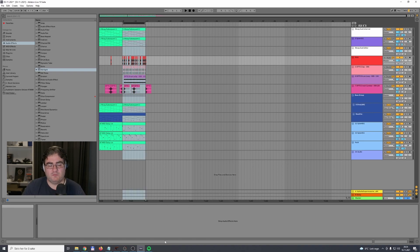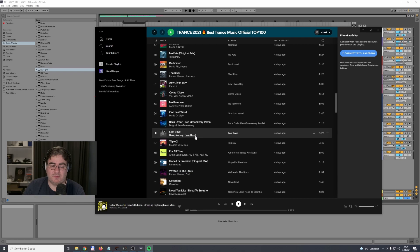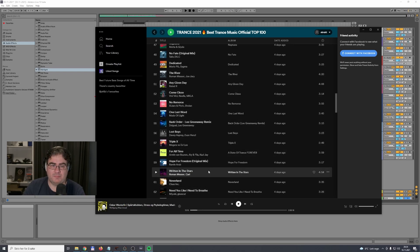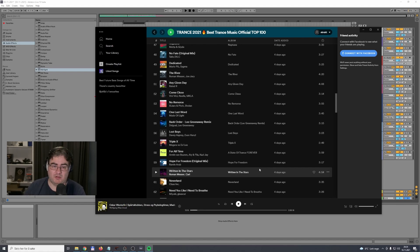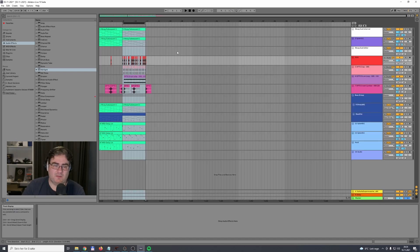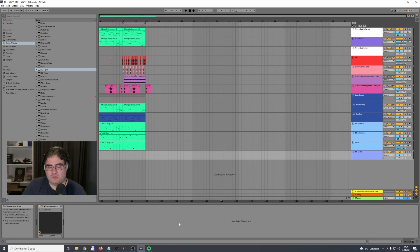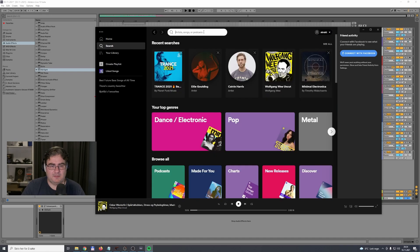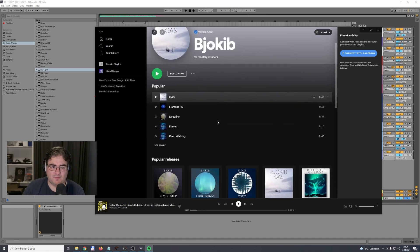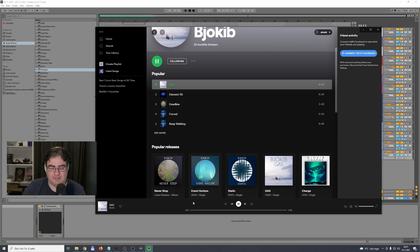First, find the track you want to use as a reference on Spotify. You play it back there and compare with your own track in your DAW, trying to arrange it in a similar way as inspiration. I can use one of my own tracks here to demonstrate without triggering copyright. One of my popular tracks is called 'Gas,' so let's play that back.